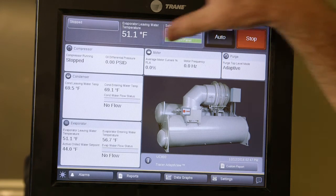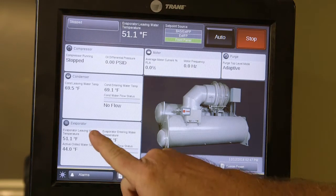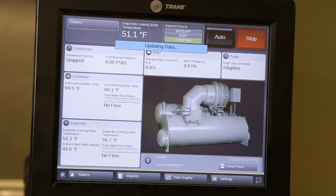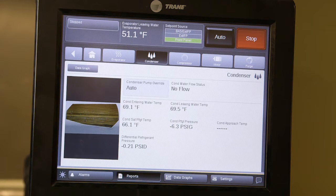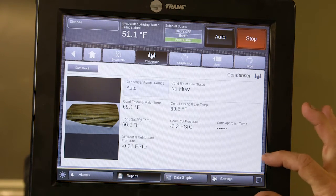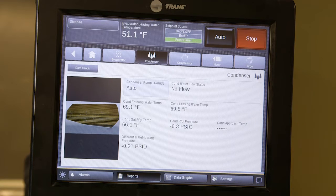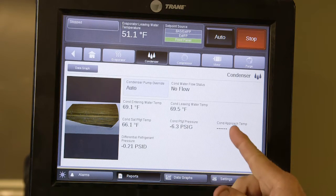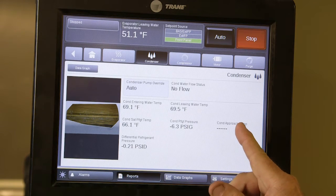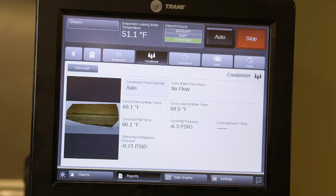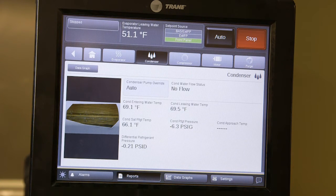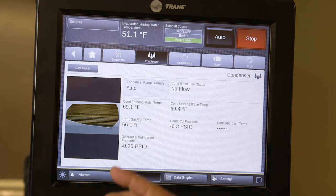From the main menu you can go to any one of these devices by clicking on it and it will open that screen. For the condenser screen, there is no second page. The approach temperature is shown here and is a good gauge to look at when checking your condenser tubes to see if your water treatment is satisfactory.